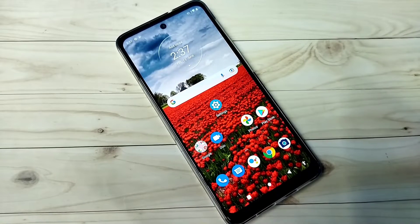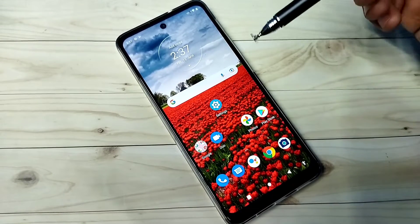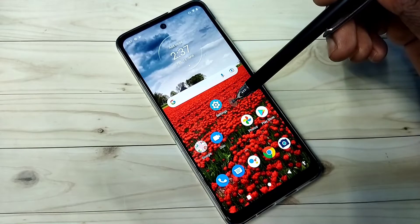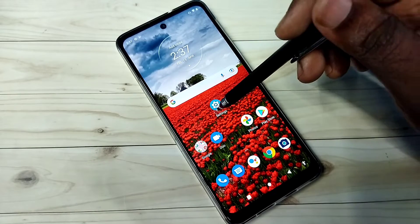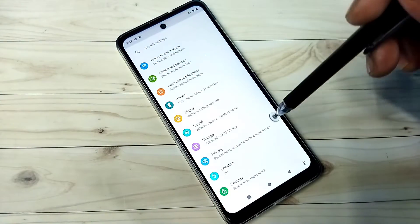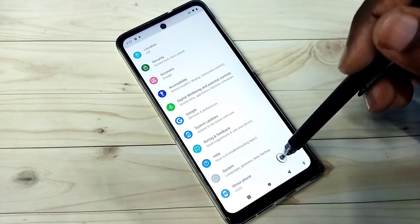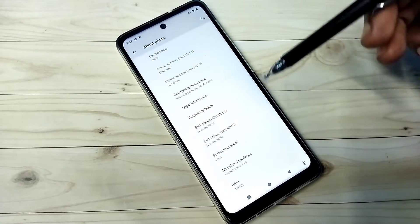Hi friends, this video shows how to enable developer options. First, go to Settings and tap on the Settings app icon, then scroll down and tap on About Phone.